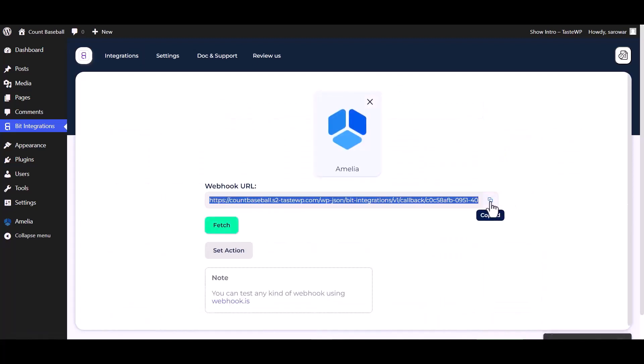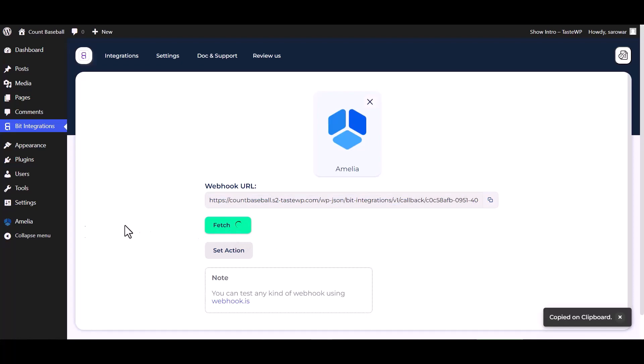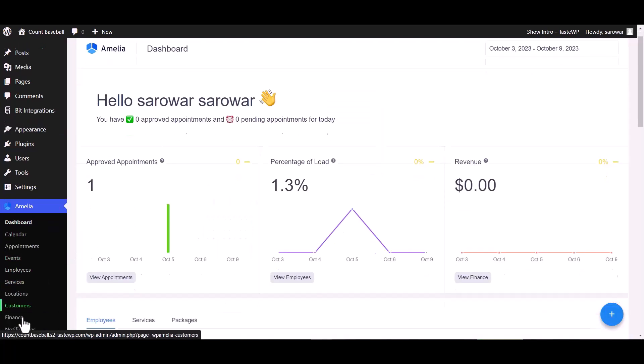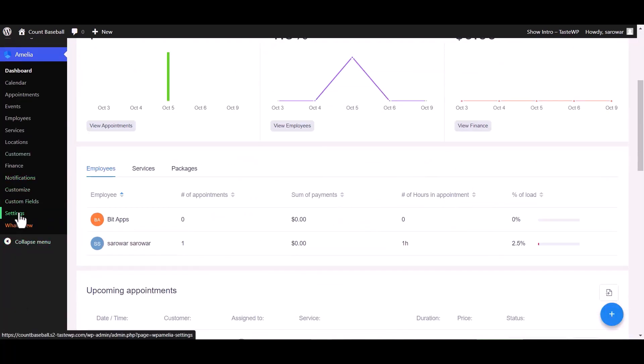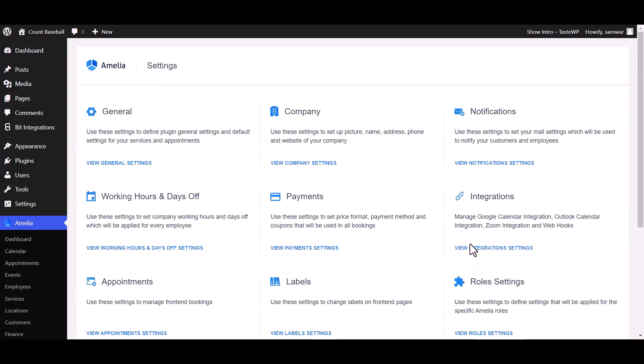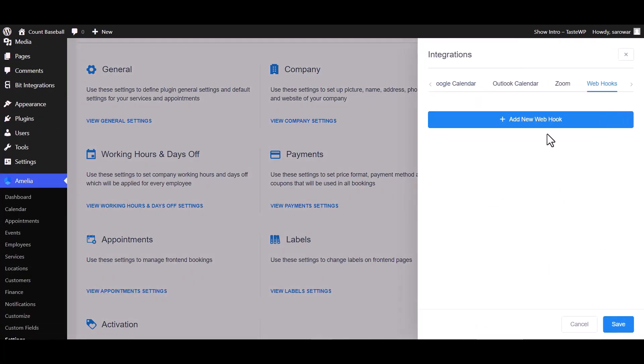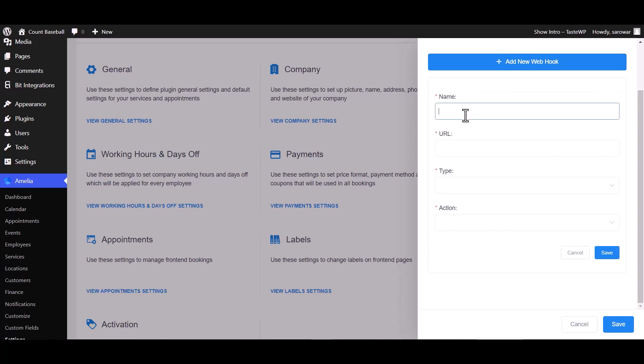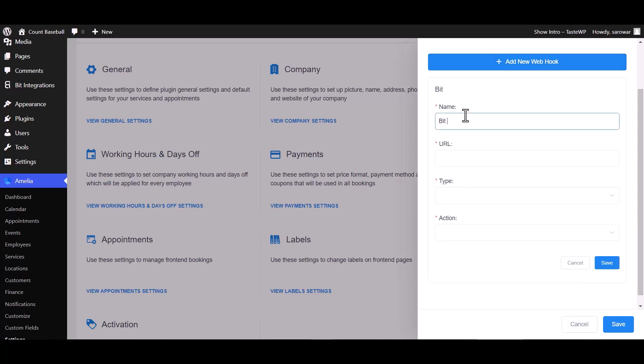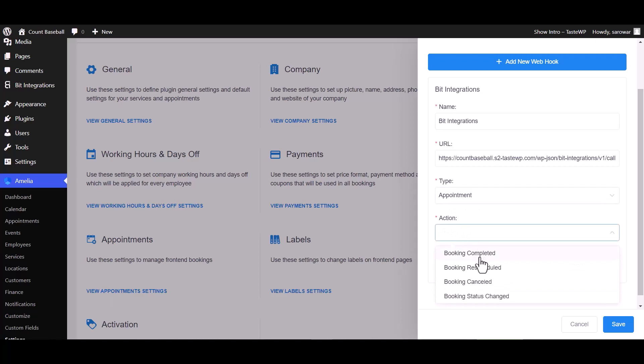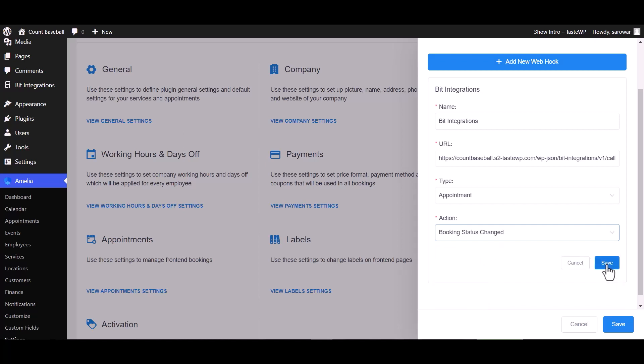Copy the webhook URL and fetch. Go to Amelia dashboard and go to the settings, view integrations setting, webhook, add new webhook. Give here a meaningful name and paste the webhook URL. Choose here your desired type, I am choosing the appointment type. Also choose here your desired action, I am choosing booking status changed. Save.